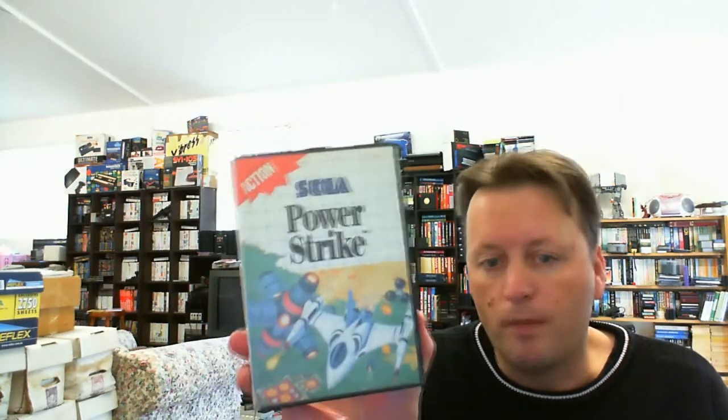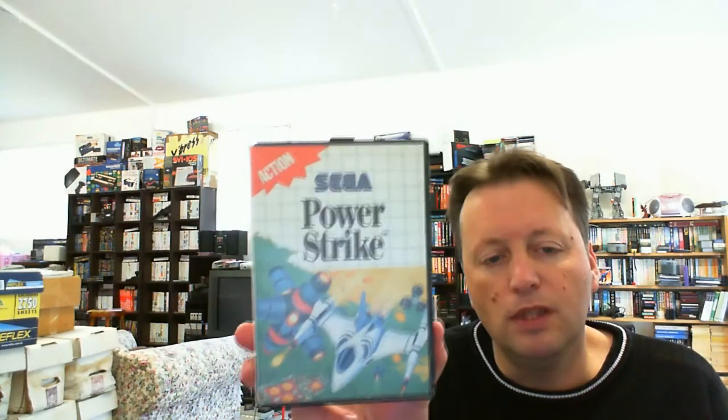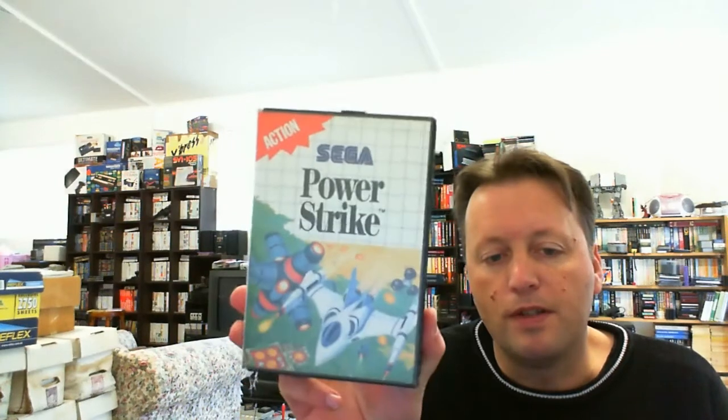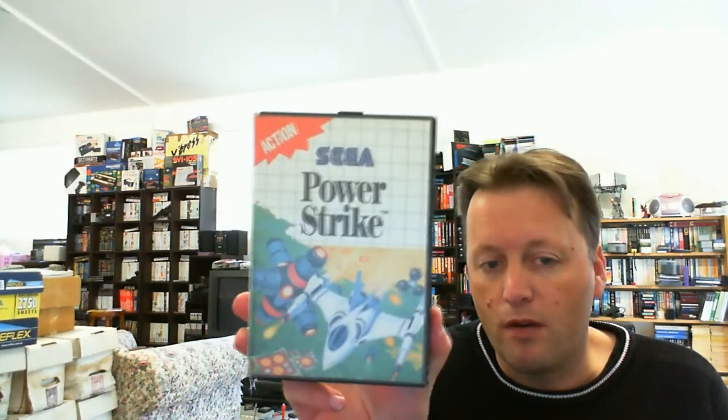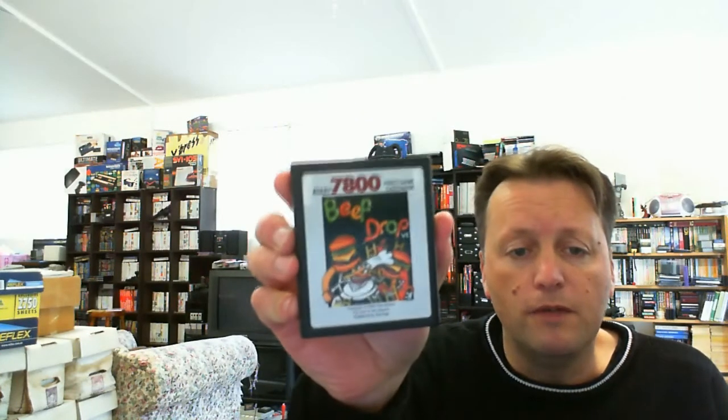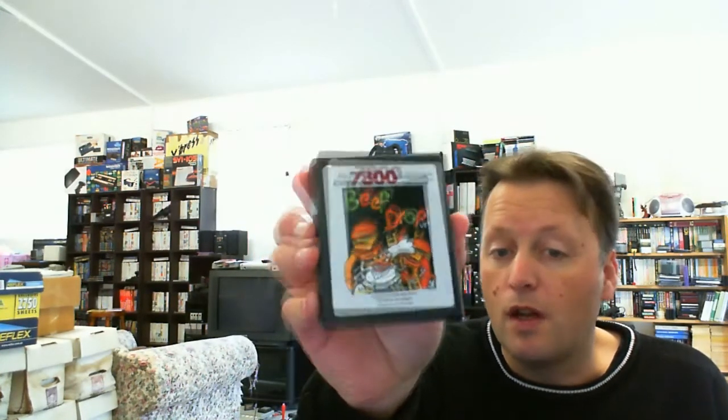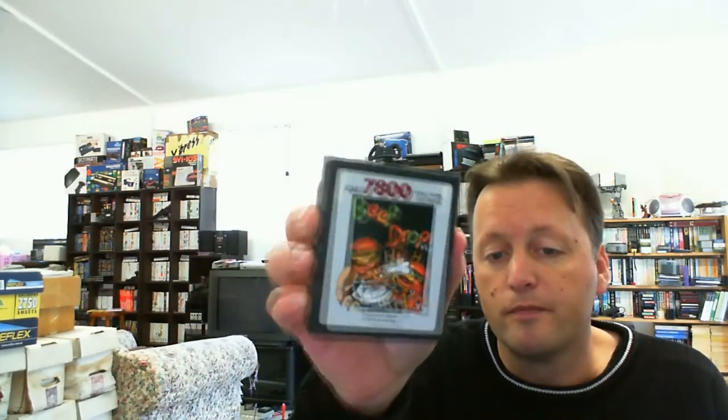People seem to consider this really rare, but I've actually seen it come up a few times. So I suppose rarer would be Beef Drop for the Atari 7800, because it's a homebrew title for the Intellivision and there are only a very limited number made. That's my number three.